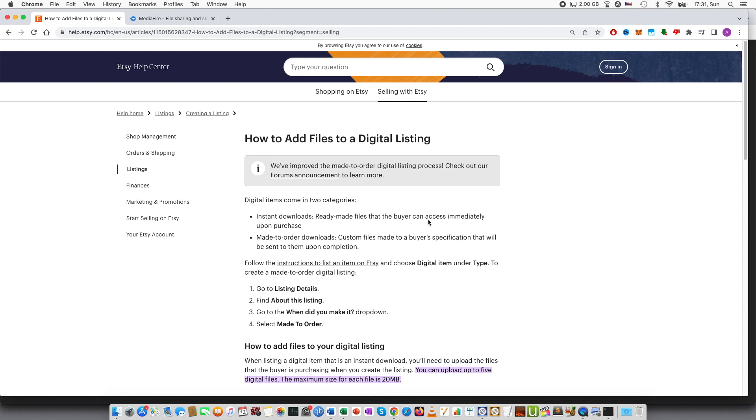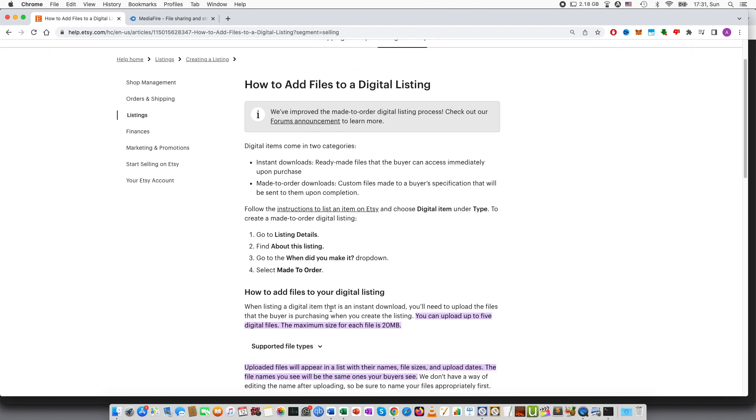Here I have opened the Etsy help page where it says how to add digital files to a digital listing and you can see that you can upload up to five files and the maximum size for each file is 20 megabytes.